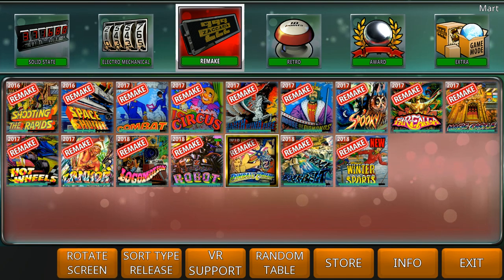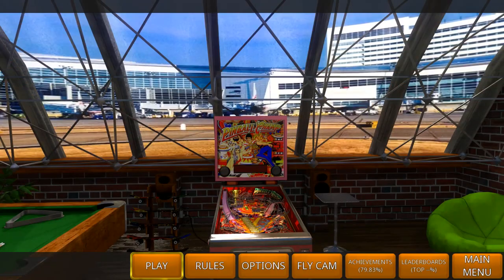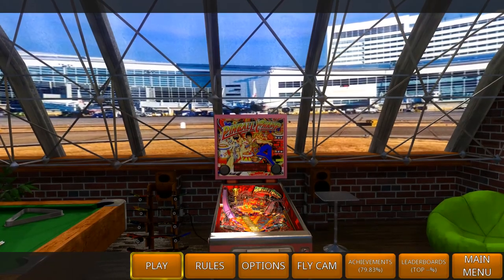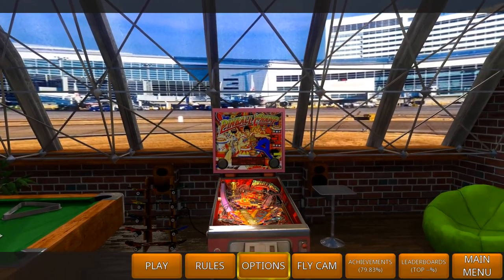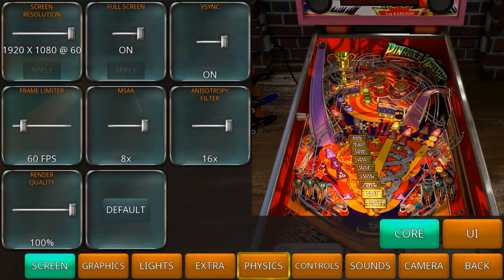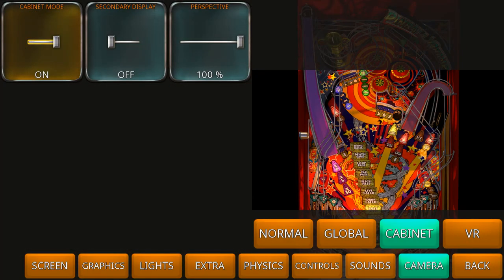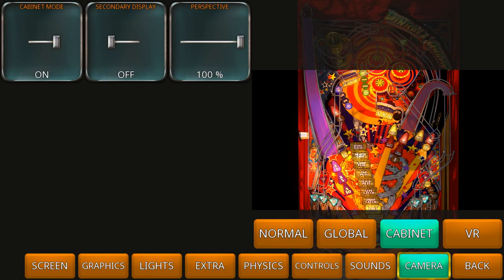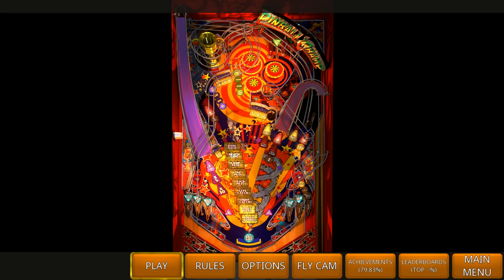To get to the cabinet view, we first have to select a table. Go to options and then to camera cabinet — there's a button here to put the cabinet mode on. That looks a little bit like this for the cabinet view.